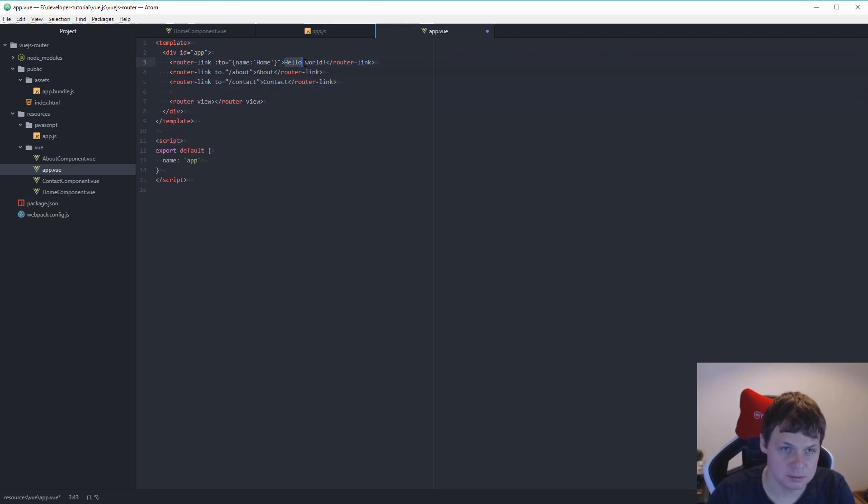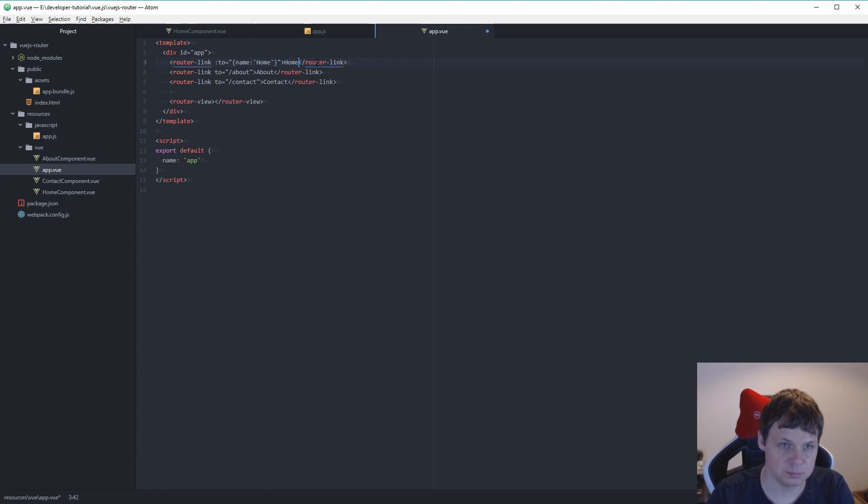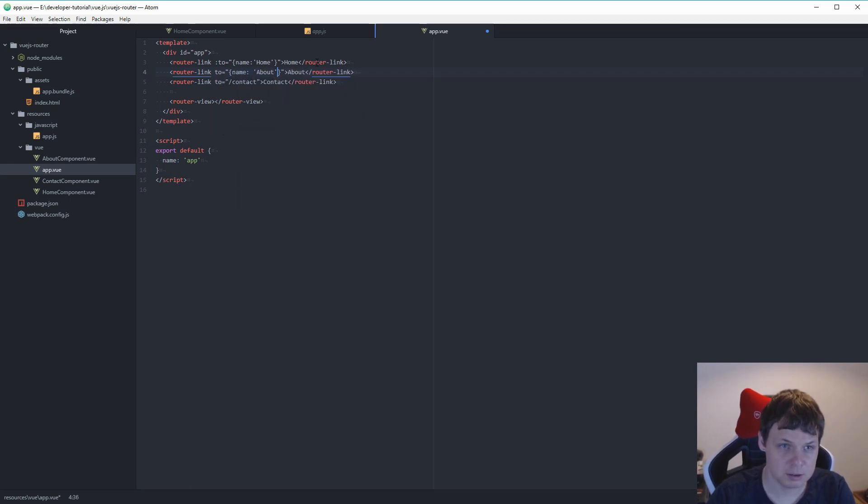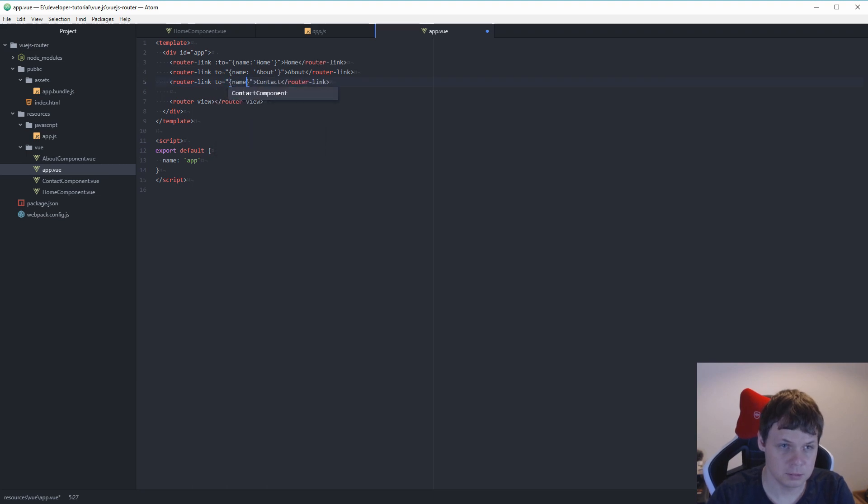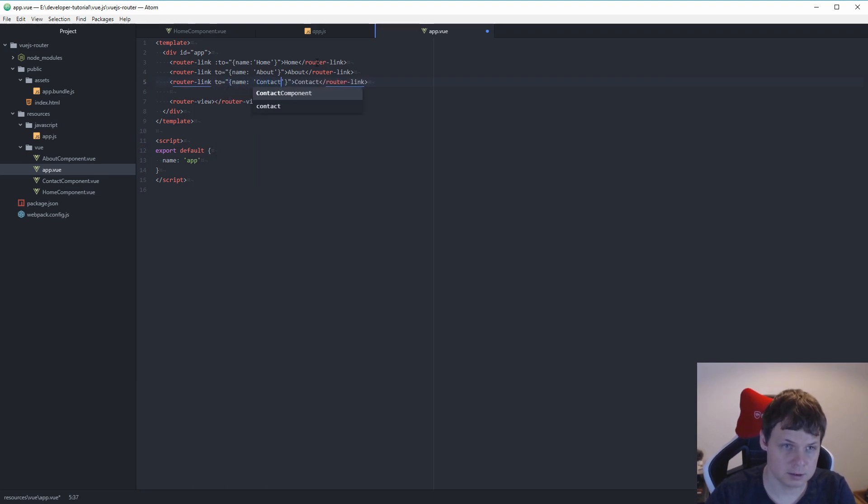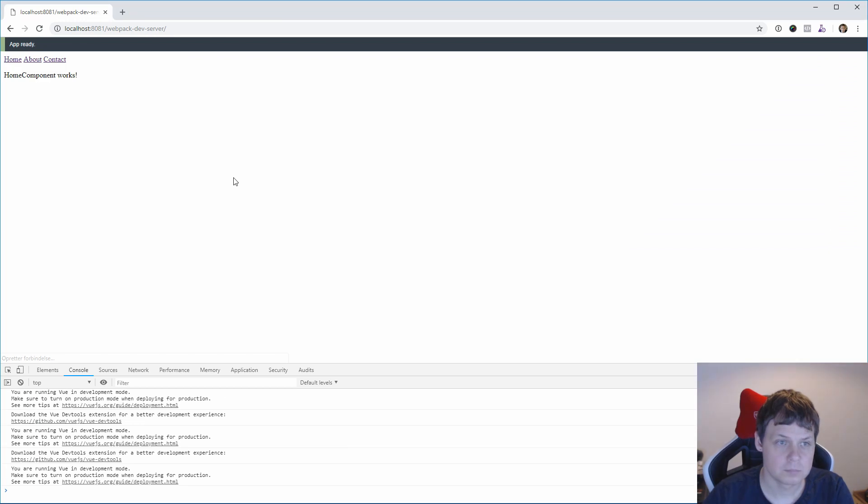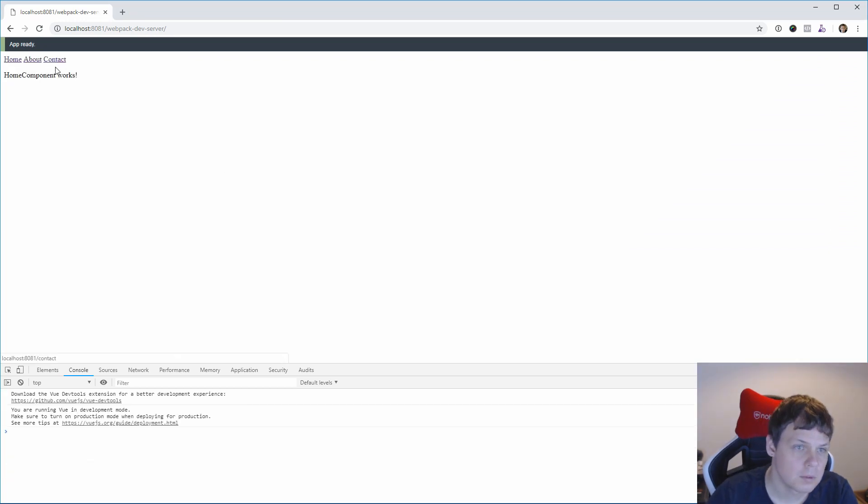And this for home. And name is equal to about. And the name is equal to contact. And then bind it. So contact, about.